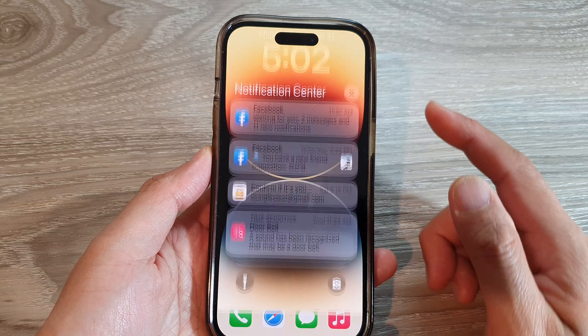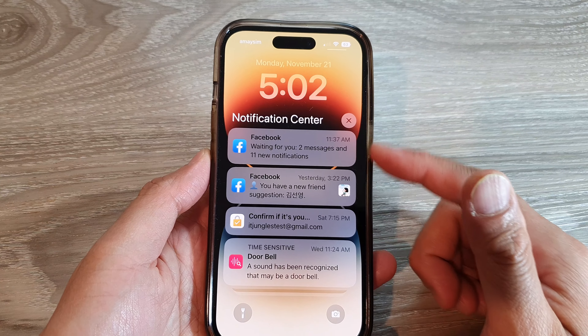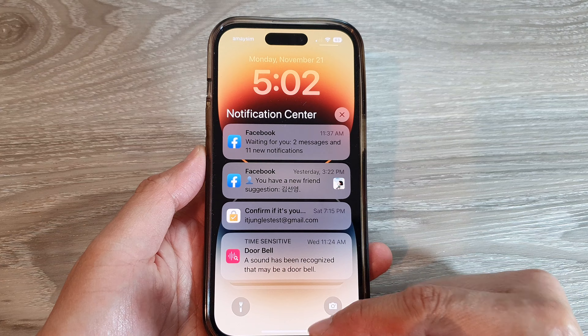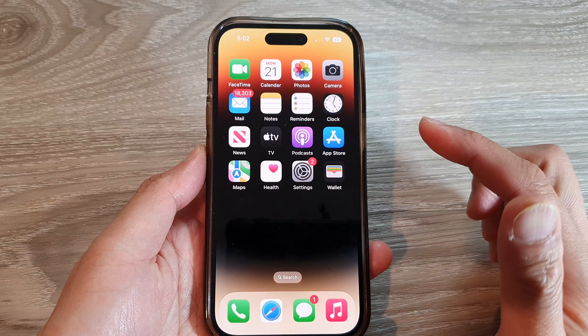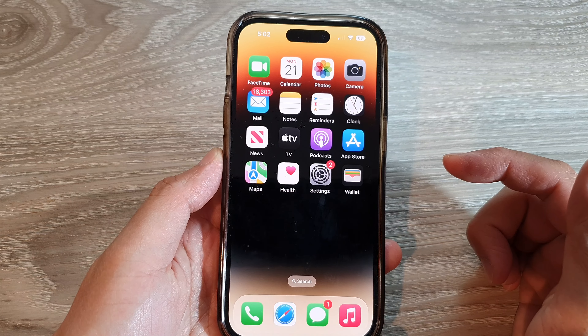Now tap the back key or swipe up to go back to your home screen. Then you can double tap the back of the phone to quickly open up the Notification Center. And that's it, thank you for watching this video.